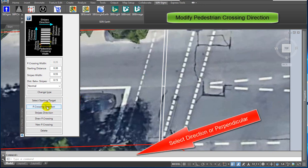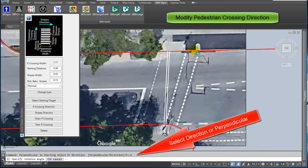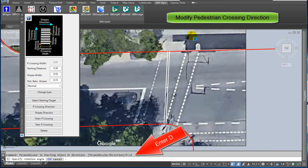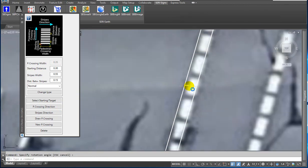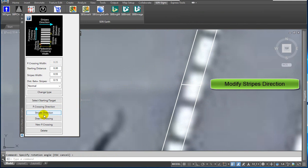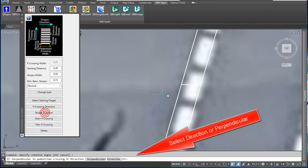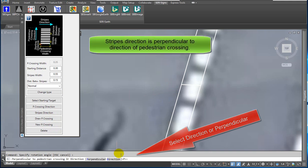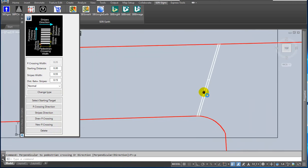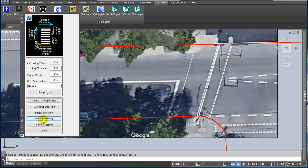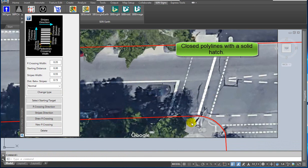Click on P-Crossing Direction. Enter direction or perpendicular in the command line. Specify the rotation angle. Now you can modify Stripes Direction. Click on the Stripes Direction button. Enter direction or perpendicular in the command line. Stripes direction is perpendicular to the direction of the pedestrian crossing. Click on Draw P-Crossing button. The first is done.